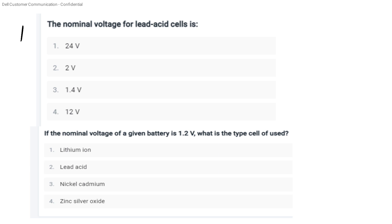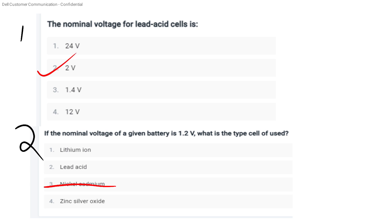First question: What is the nominal voltage for a lead acid cell? If the nominal voltage of a given battery is 1.2V, what is the type of cell? Options: lithium ion, lead acid, nickel cadmium. The answer is Option C — nickel cadmium.